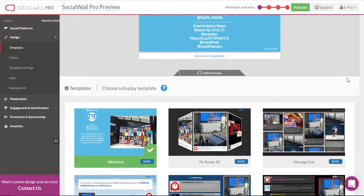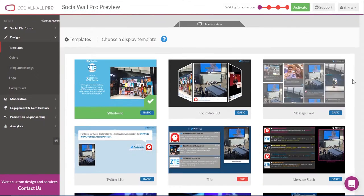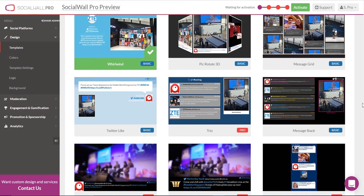Choose something fun and flashy like our whirlwind, or choose something a little bit more structured like our Twitter-like or message stack.